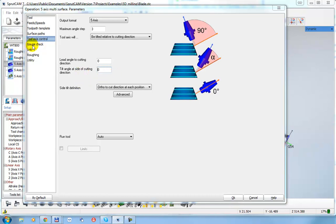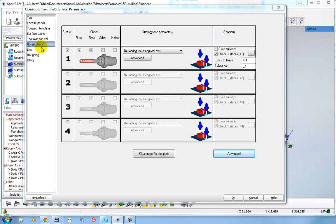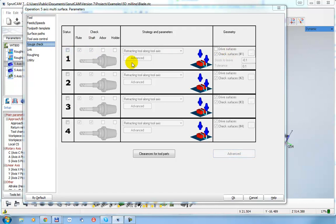The next page is Gouge Check. This page defines the collision checking for the tool. We can disable checking — but then the tool may cut the part. For example, I can enable tool checking and select which part of the tool I want to check.